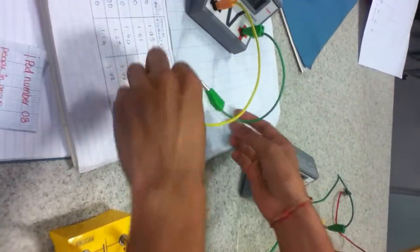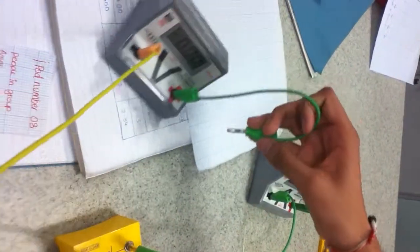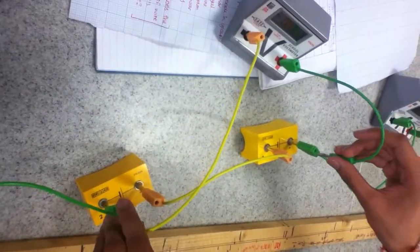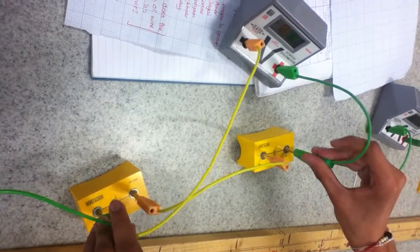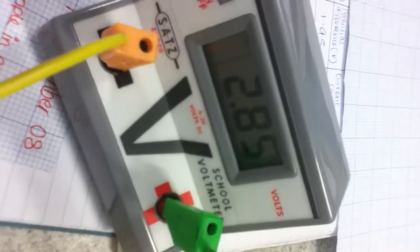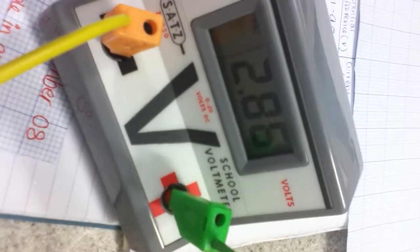First, we will measure the potential difference across the two cells. This is the potential difference, is 2.85 volts.